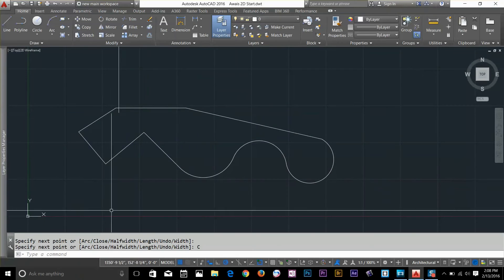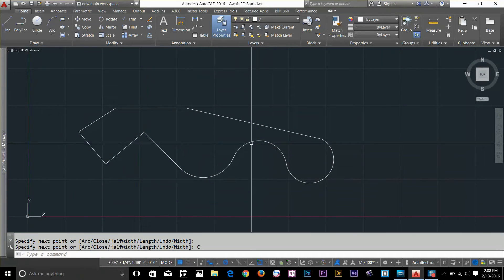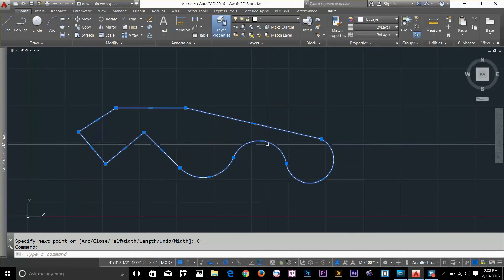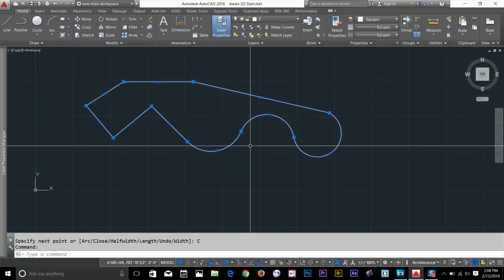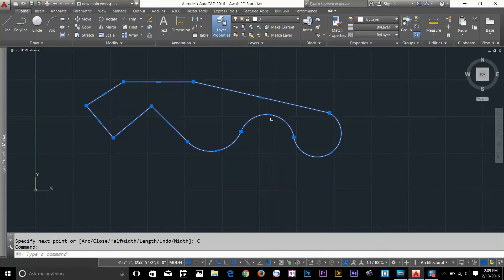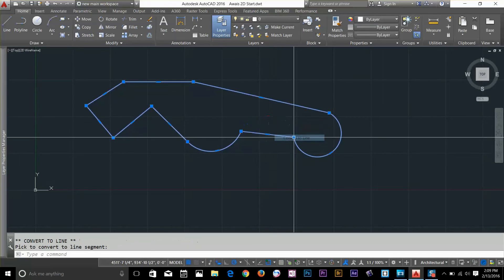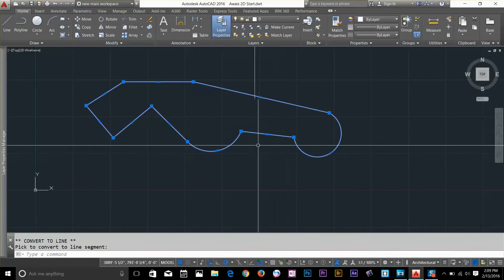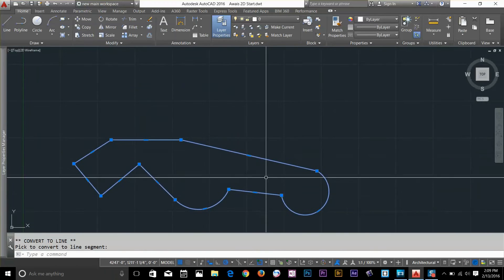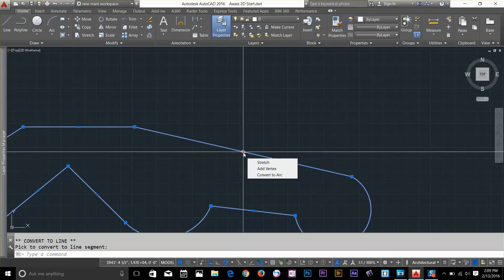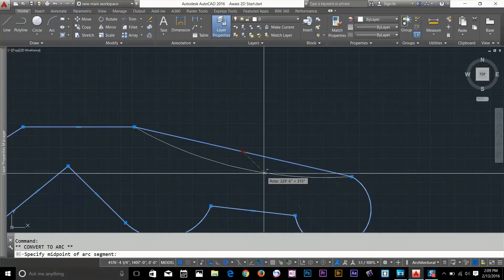So let's have a look at this polyline and its different options. If I go and select this polyline, I have got all these vertices around my polyline. Let's say I am going to convert this arc to a line — I am going to go to the vertex in the middle and hover over my cursor to it. I have got three options: I can stretch it, I can add a vertex, and I can convert this to a line. If I convert this line, as you can see it basically converts it to a line. If you want to convert a line to an arc, you can do that as well — hover over the middle vertex and convert it to an arc.